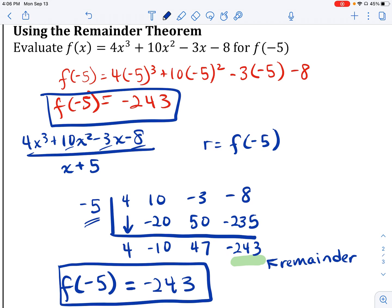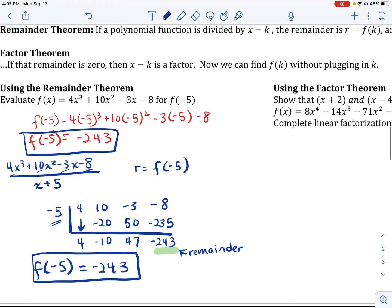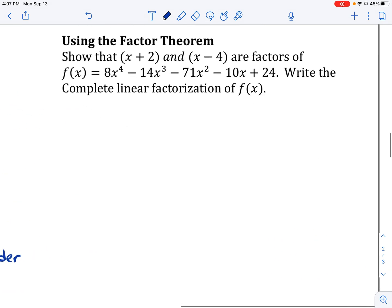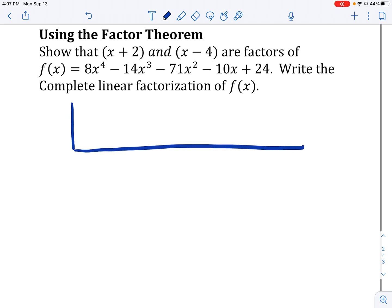On top of the remainder theorem being useful for evaluating functions, it can give us information about how to efficiently break down functions using the factor theorem. If that remainder turns out to be zero, then x minus k is indeed a factor of the function. So let's try this with the factor theorem. We're going to show that x plus 2 and x minus 4 are indeed factors of this function, and once we've broken it down, we'll be able to do the complete linear factorization. Since both factors are linear, we'll set this up synthetically.